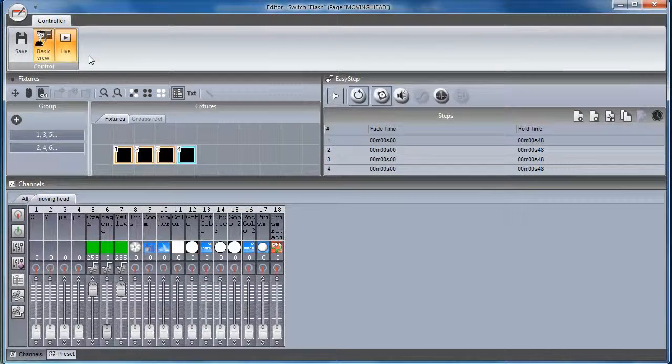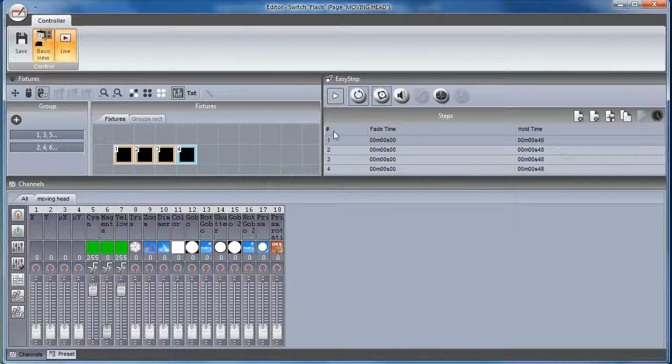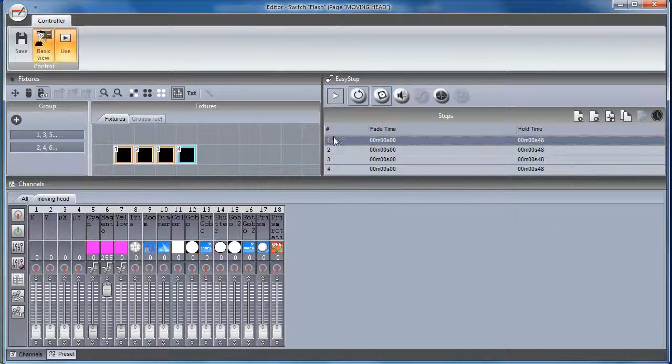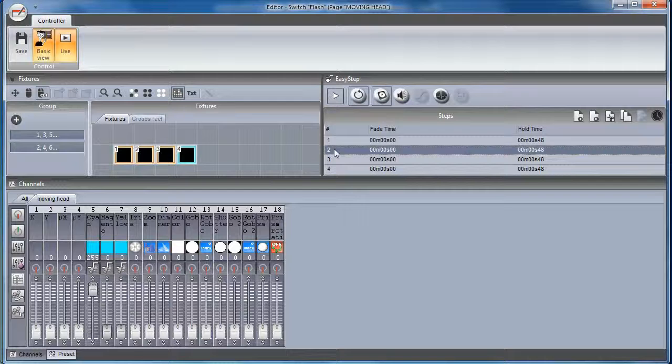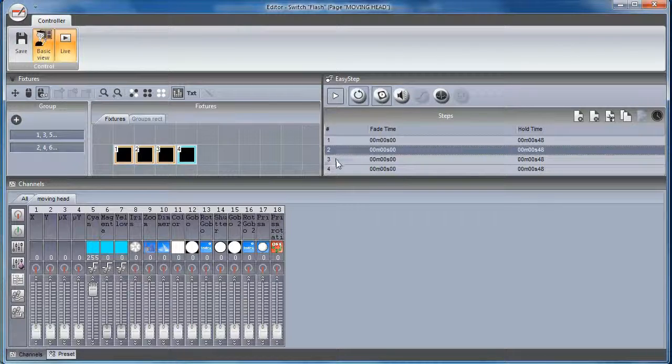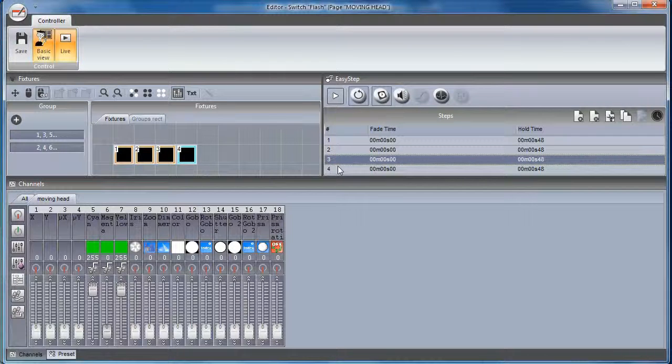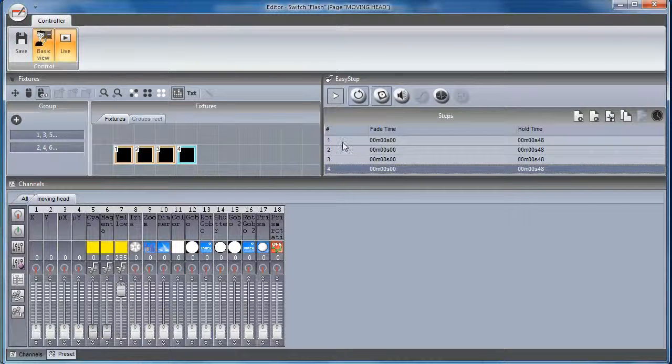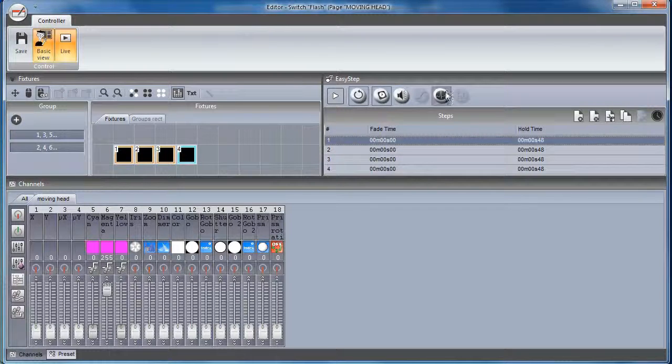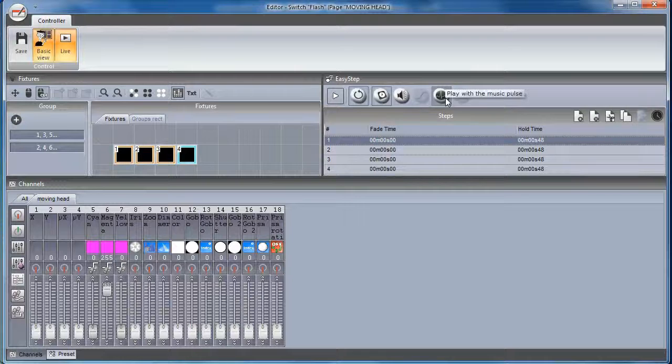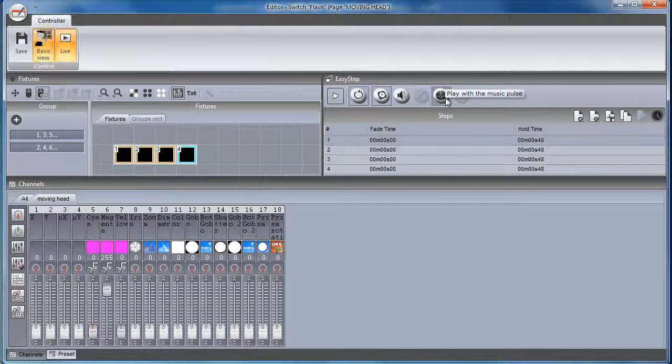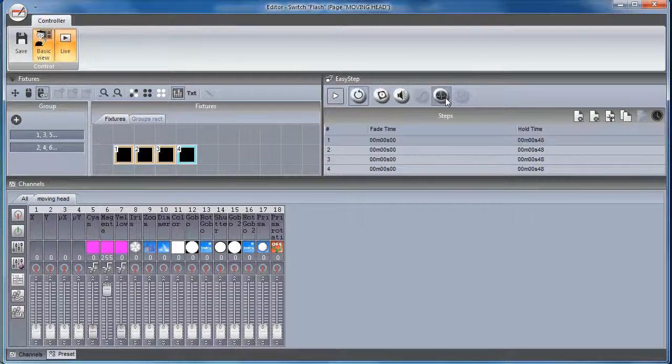To begin with, create a scene or switch with EasyStep. In this example, we have a sequence with 4 steps which change color. Click the Play with Music Pulse button to synchronize EasyStep with the Music Pulse.